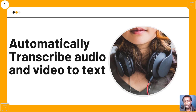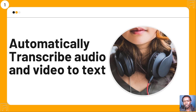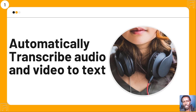It does the job pretty well. If you have good audio in English, it automatically transcribes with 95% accuracy. At the time of recording this video, only English is supported — that's the only downside. But I believe in future versions, other languages will be included.